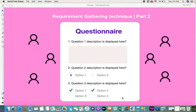Hi everyone, today I will be giving you some information on requirement gathering technique part 2, which is questionnaires and surveys. In part 1 I would have explained about the interview technique, and if you haven't seen that video you can click on the link given in the description box.